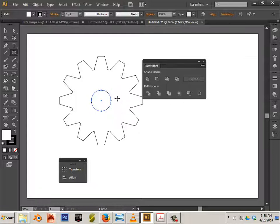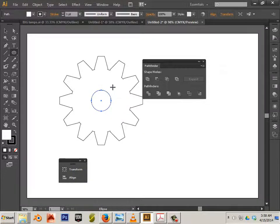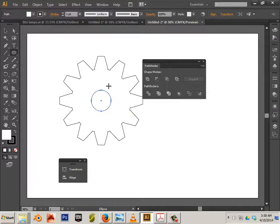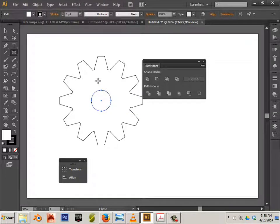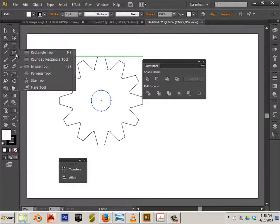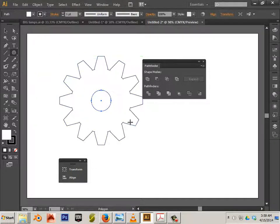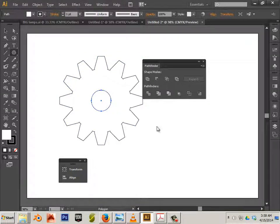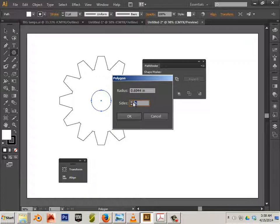Sometimes you see gears that have this kind of cross beam on the inside to save on weight. Well let's do that. Let's go in here, maybe use a polygon tool. Double click anywhere and let's make it something like, how about five sides.